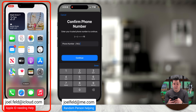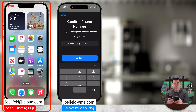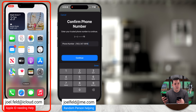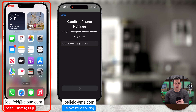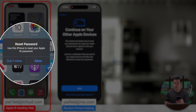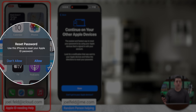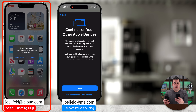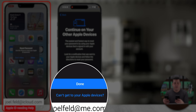Let's pretend we're out and about — this is my joel.feld account that has the recovery set up, and we're going to pretend this account is locked. You can't get into your Apple ID, so you bump into a friend or a stranger. On the other phone, I open Safari and go to iforgot.apple.com and choose Reset Password.